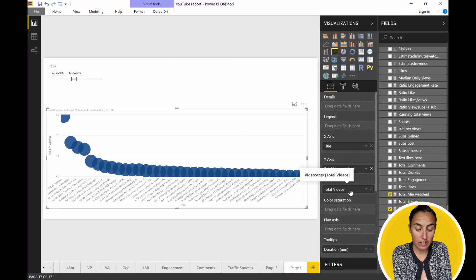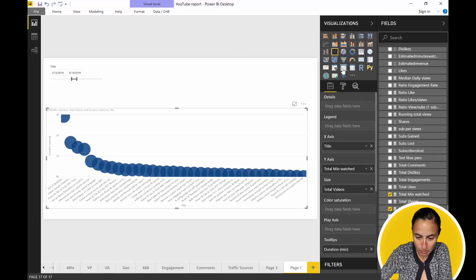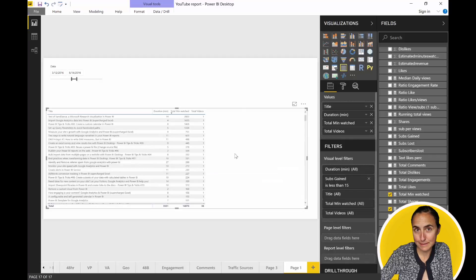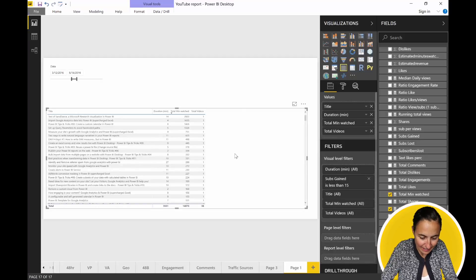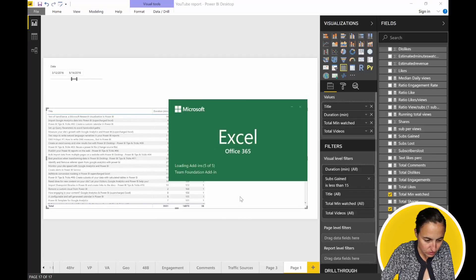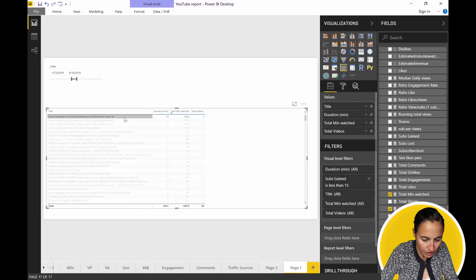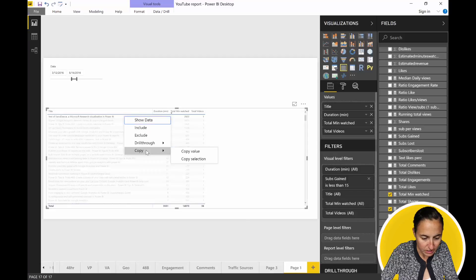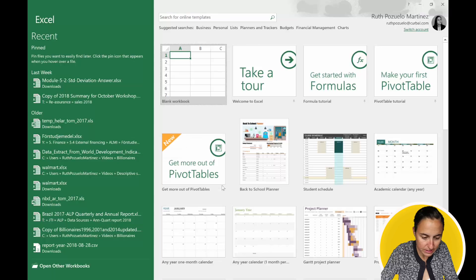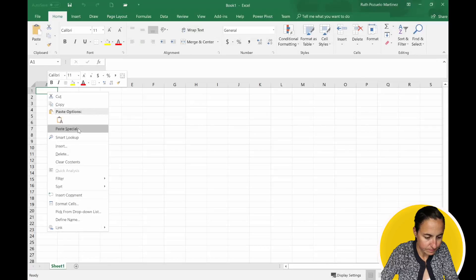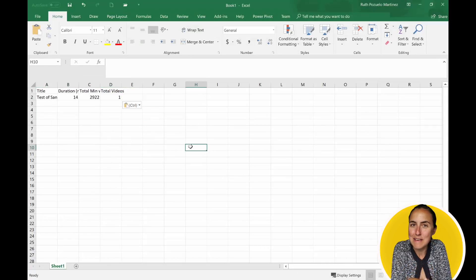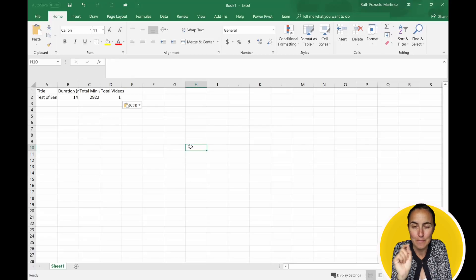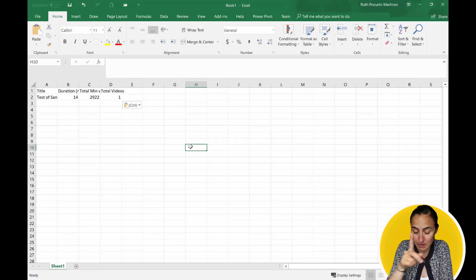The next feature: it is now possible on the matrix table to copy and paste data. Let me bring up Excel. Here we have the videos and some data. I want to copy this into Excel, so I select copy selection, go to Excel, and paste. The neat thing is it actually copies the title — the header of the table too.